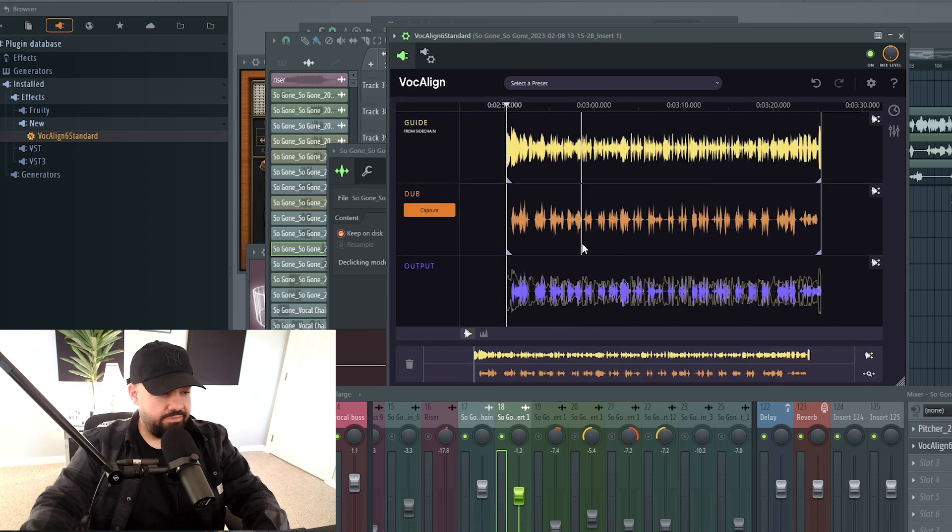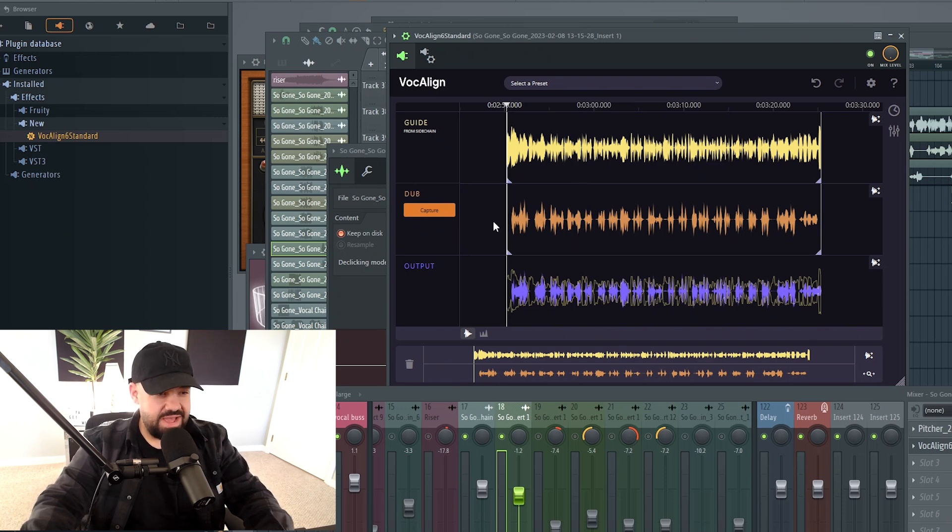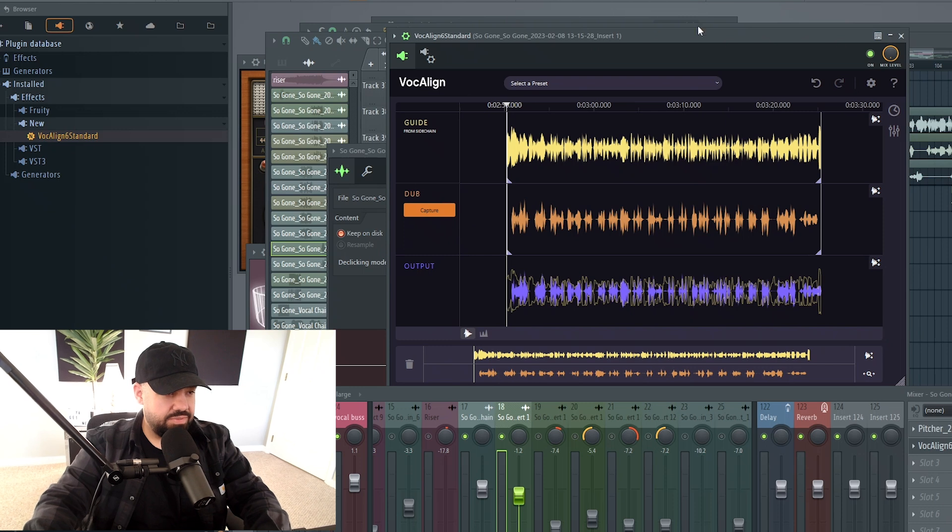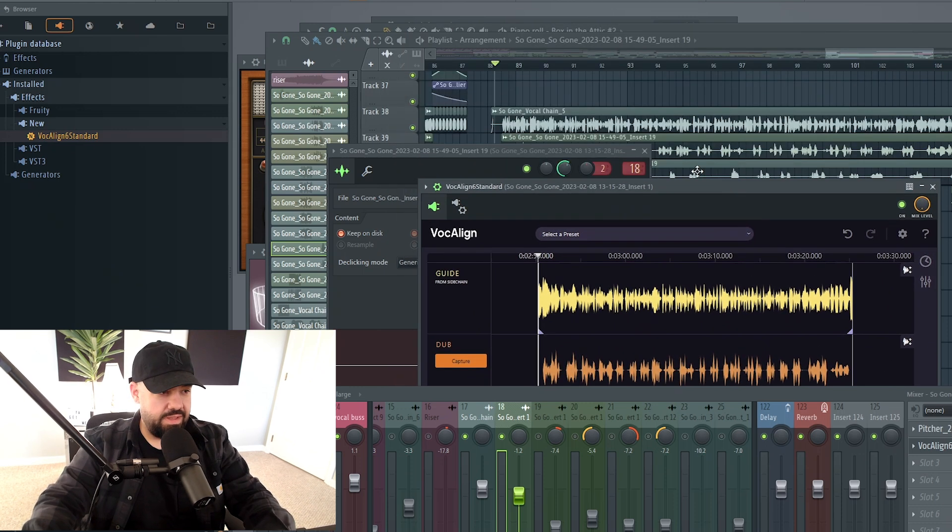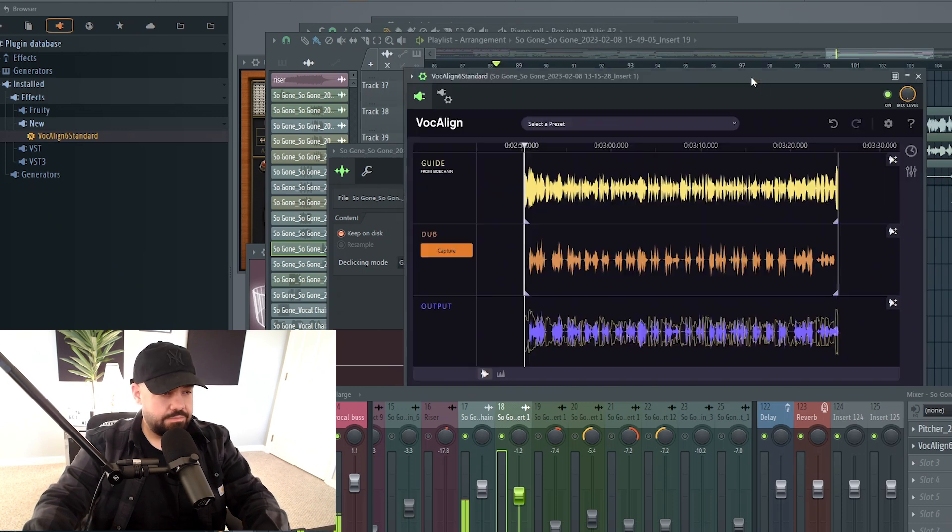There we have it. And you can see that it's already done a bunch of work down here. You don't have to do anything. It just does it automatically. It lines everything up automatically. So let's hit Play, and as you hit Play, it'll be playing in the session and inside Vocal Line lined up.